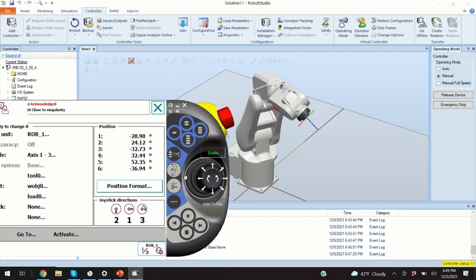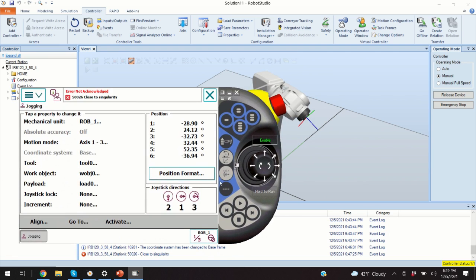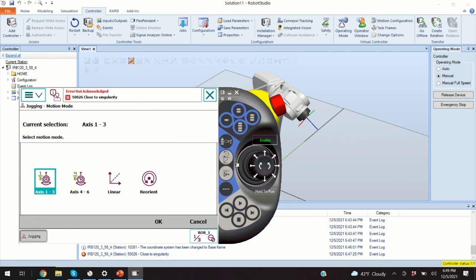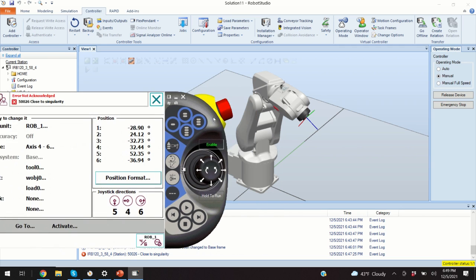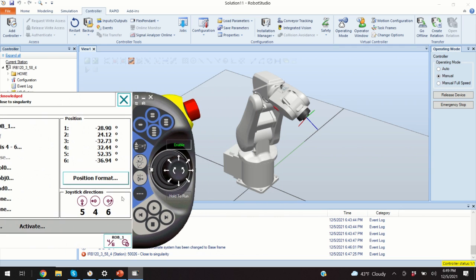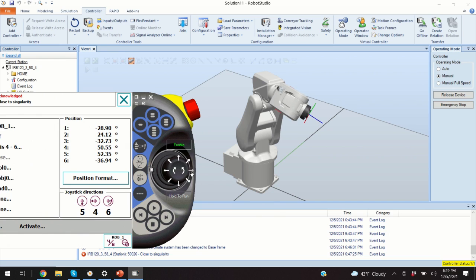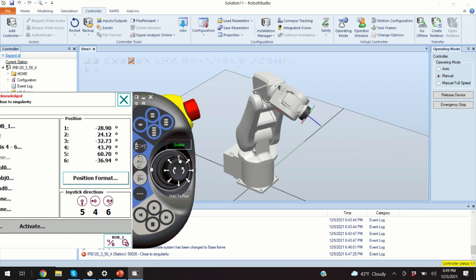If I want to change the axis, I will click over here and I will click over here. Now, I will move the axis four. So, axis four, here it is. Here is the axis five. And final axis is the axis six.